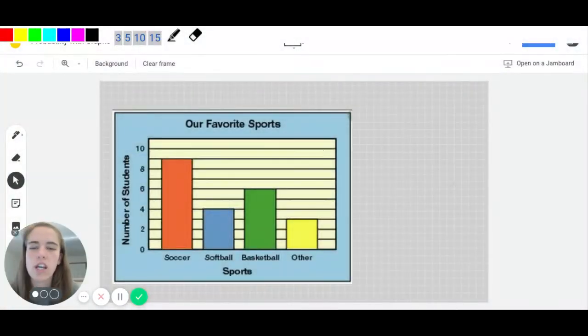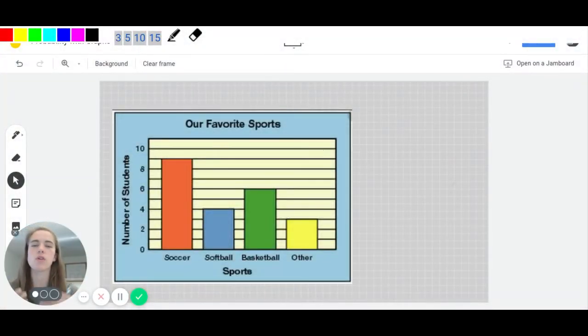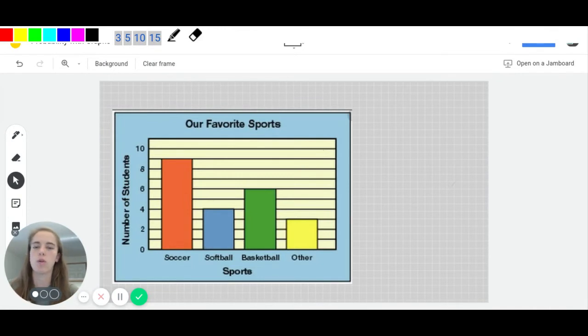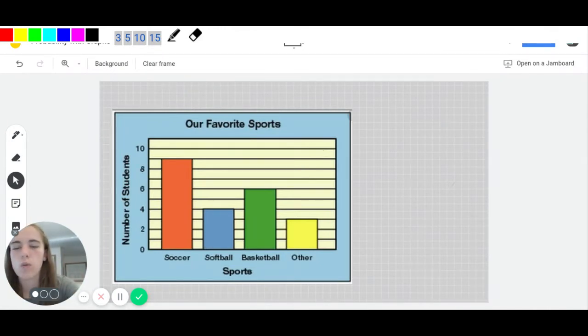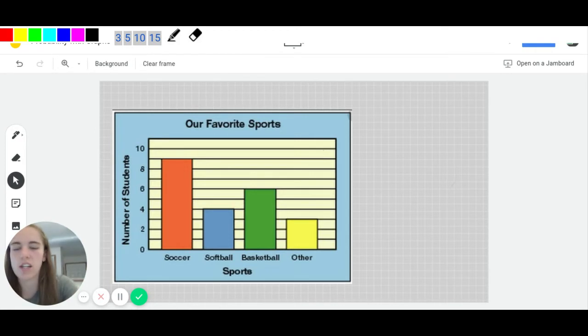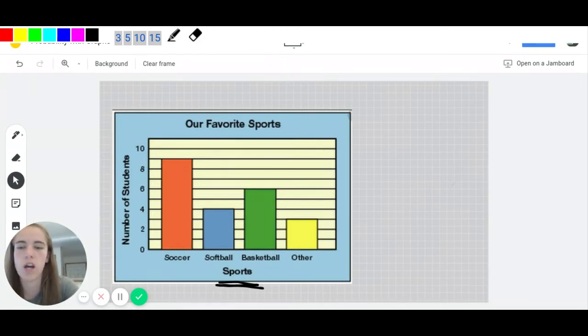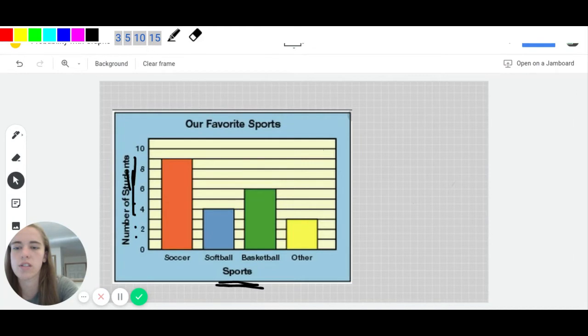We've got an example here that uses a bar graph of students that were surveyed and asked what their favorite sport was. So when I look at this graph, I see a couple different things. First, I noticed that the sport is listed across the bottom and the number of students is on the side. That's important to note.